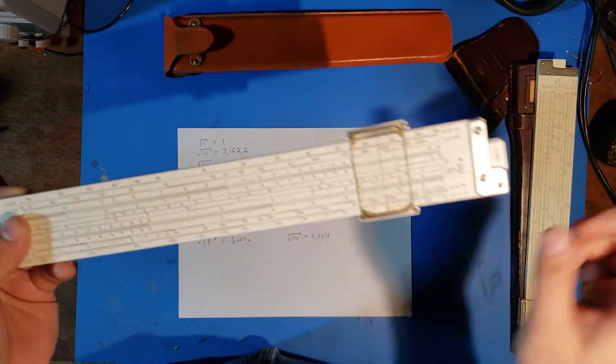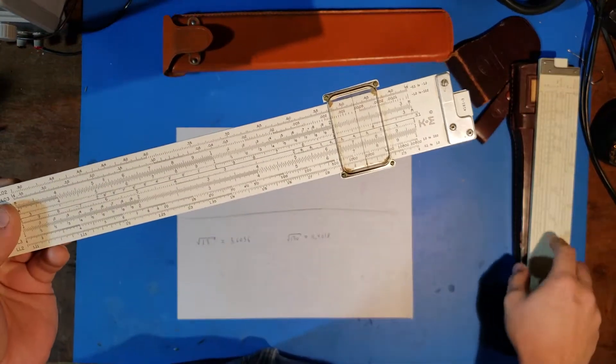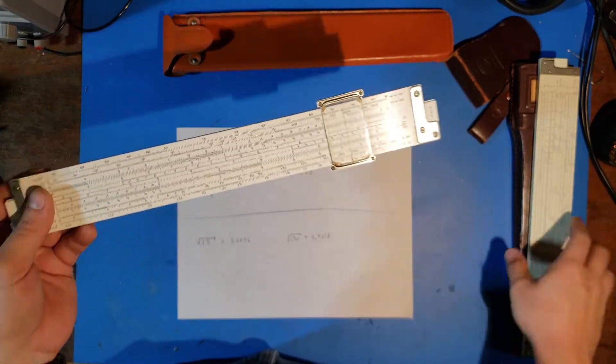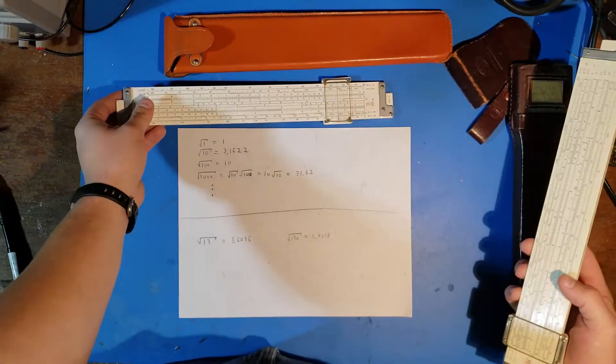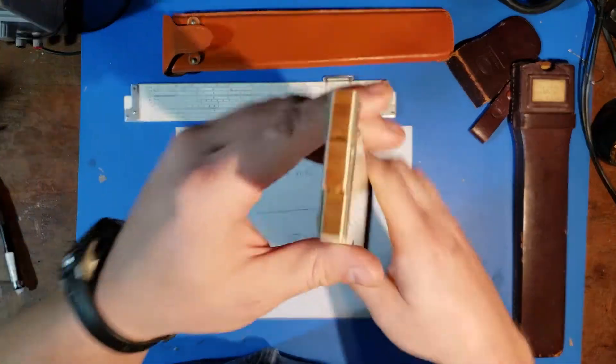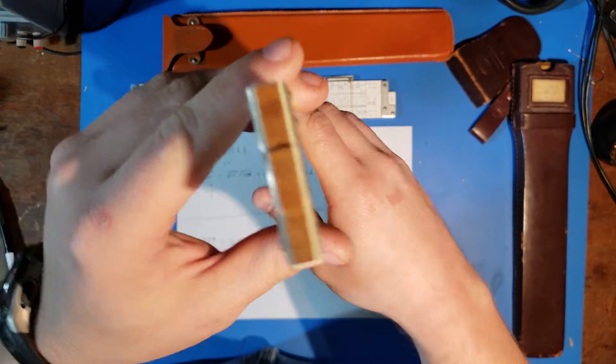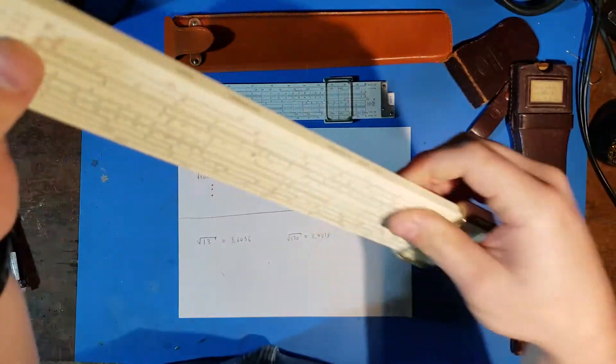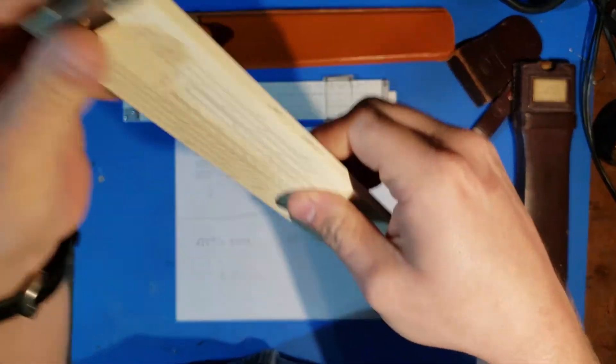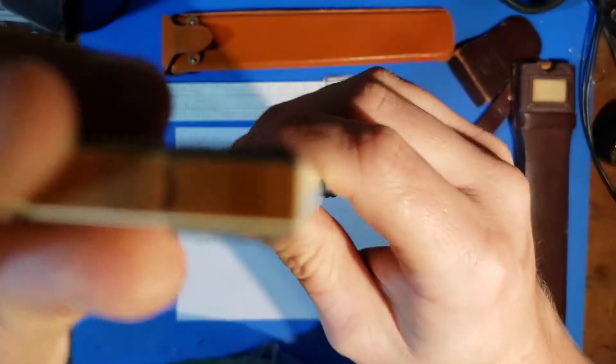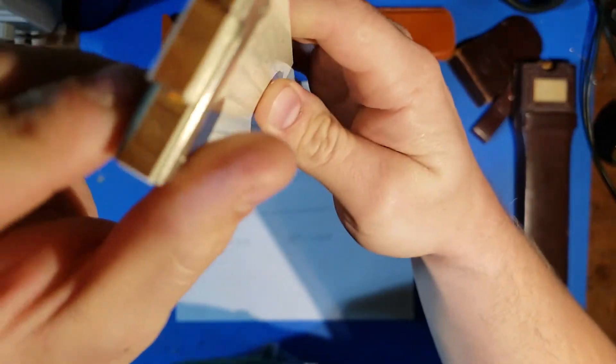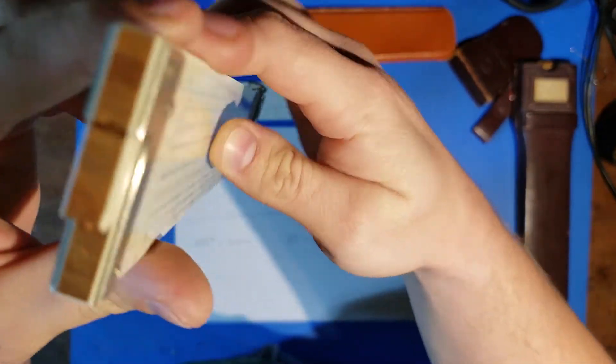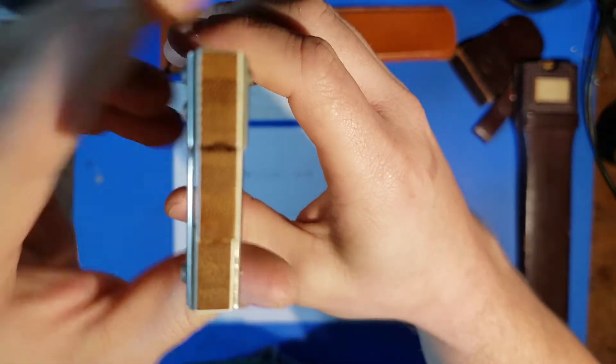Now one other note, Hemmi and Post was a company in Japan that was pretty much, to my understanding, they mostly made slide rules, and they made them out of bamboo, because bamboo was very common and a great material for slide rules, because of what I was told.